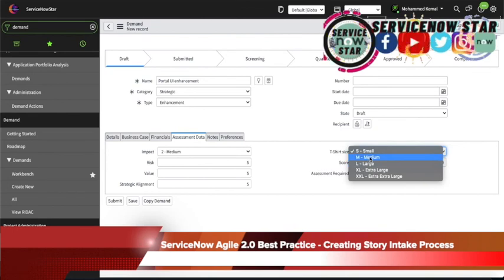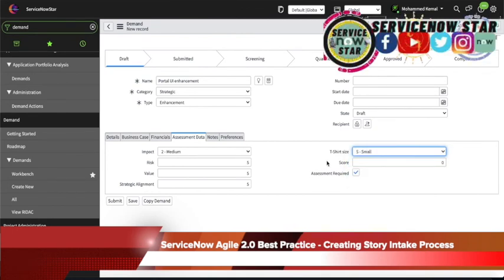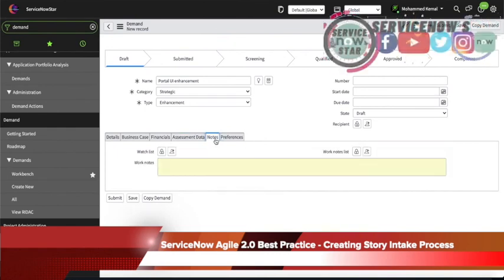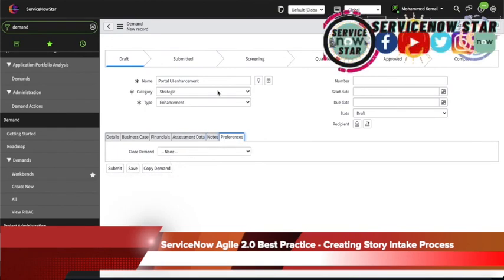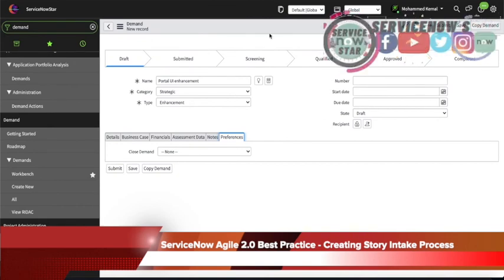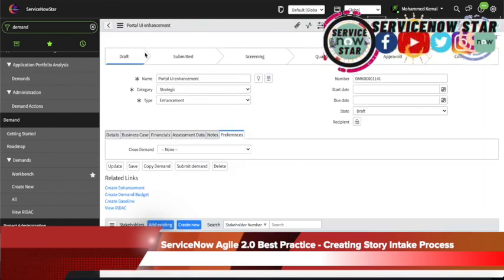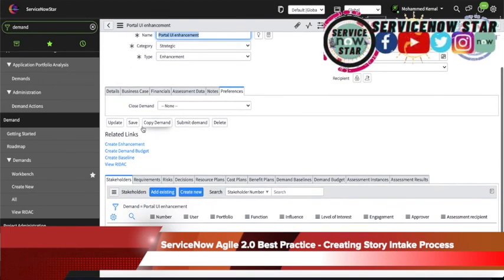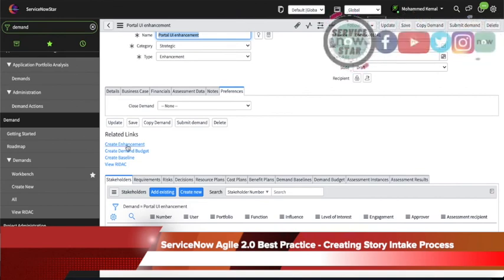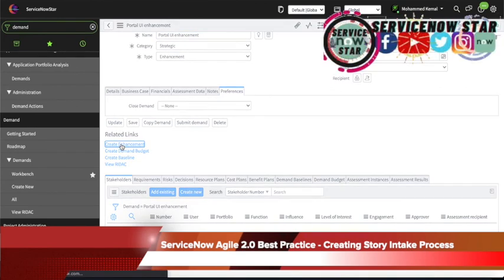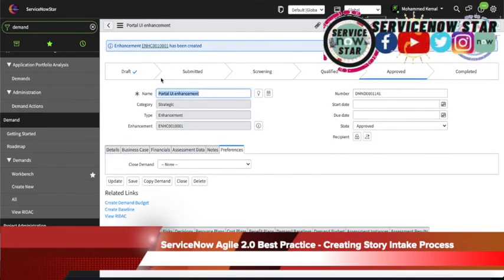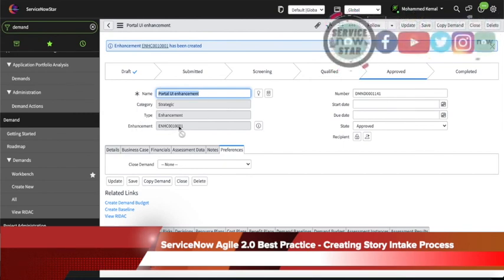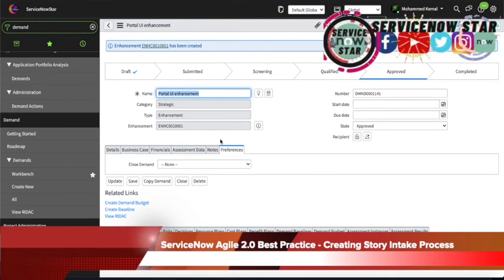You can ask your end users to fill up all those fields by making them mandatory. You can add notes or preferences, and specify who's going to be the recipient. For now, I'm going to go ahead and save this — a strategic enhancement request for Portal UI enhancements. Under the related links, you will have 'create enhancement.' This means you can automatically create an enhancement from this enhancement request. An enhancement is automatically created with the enhancement number, category, type, and name all automatically filled in.